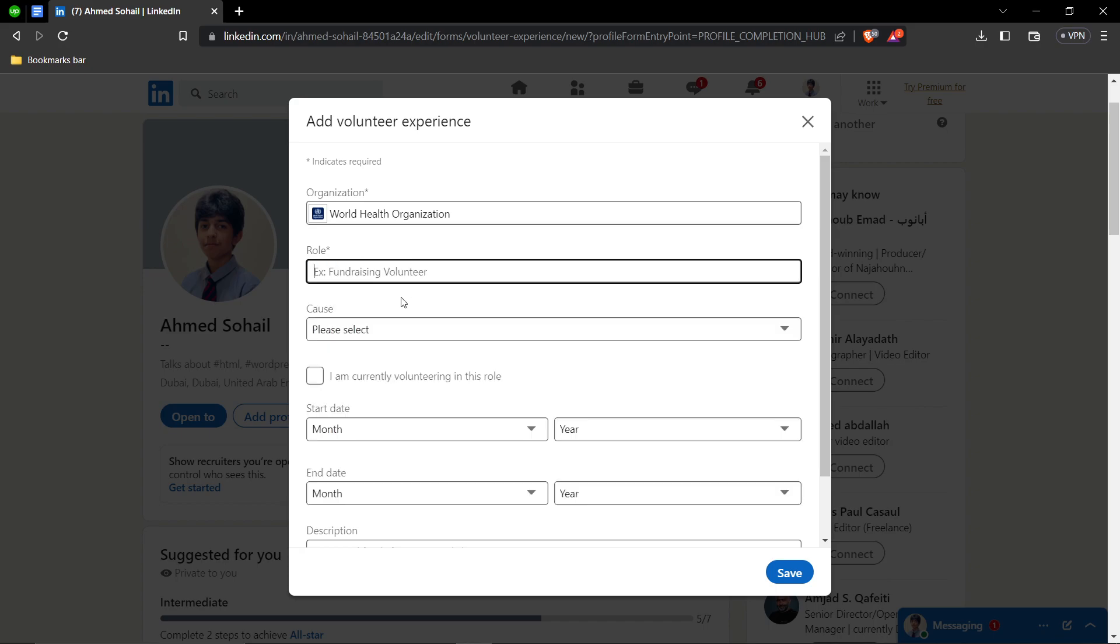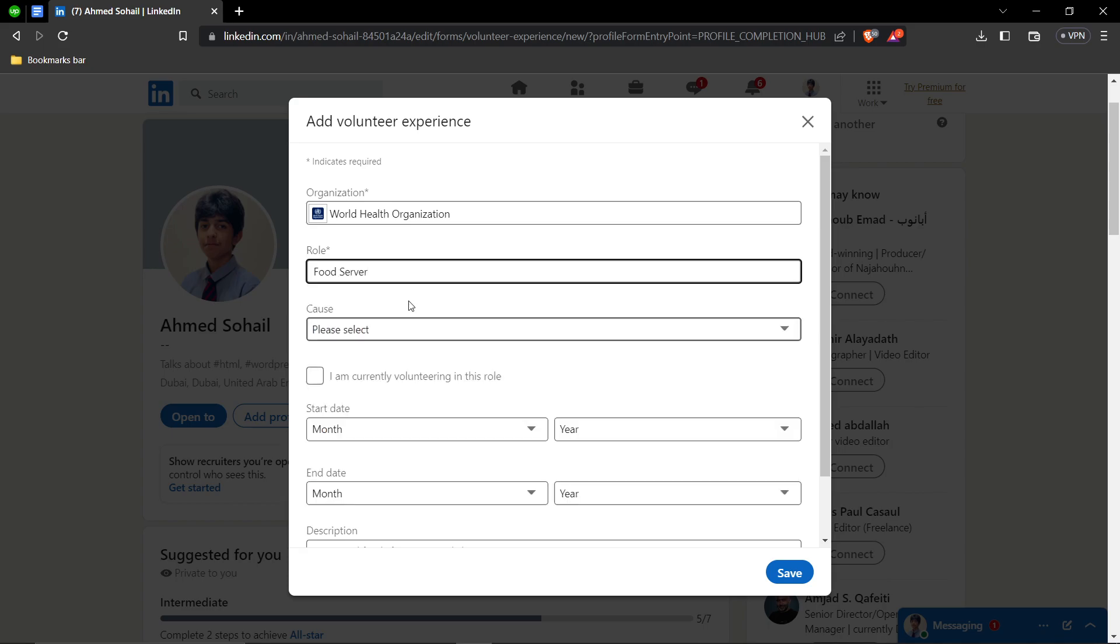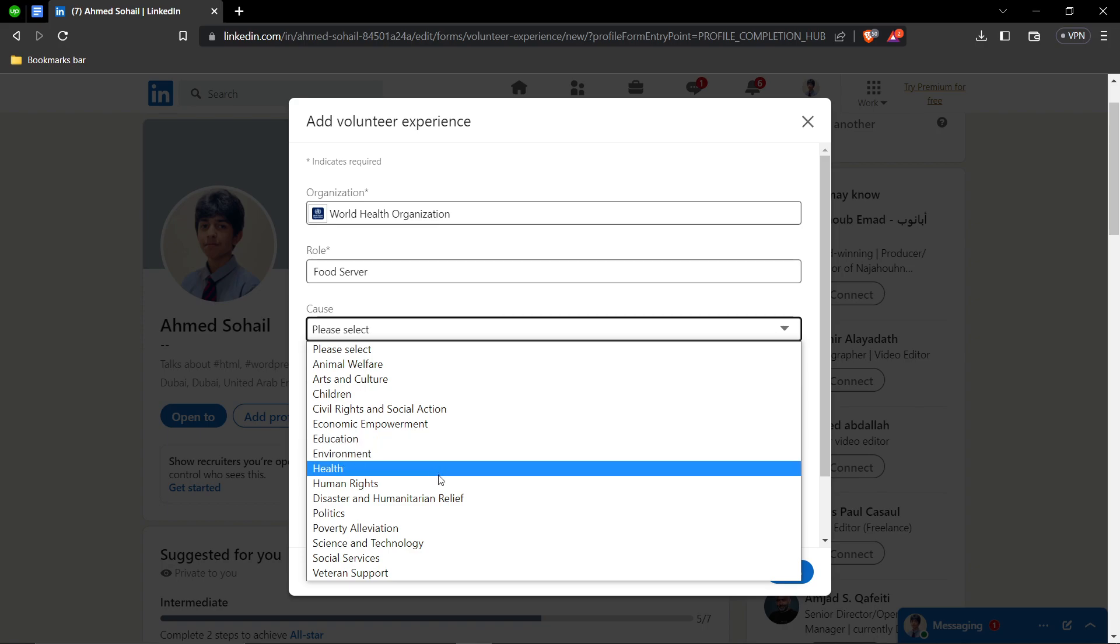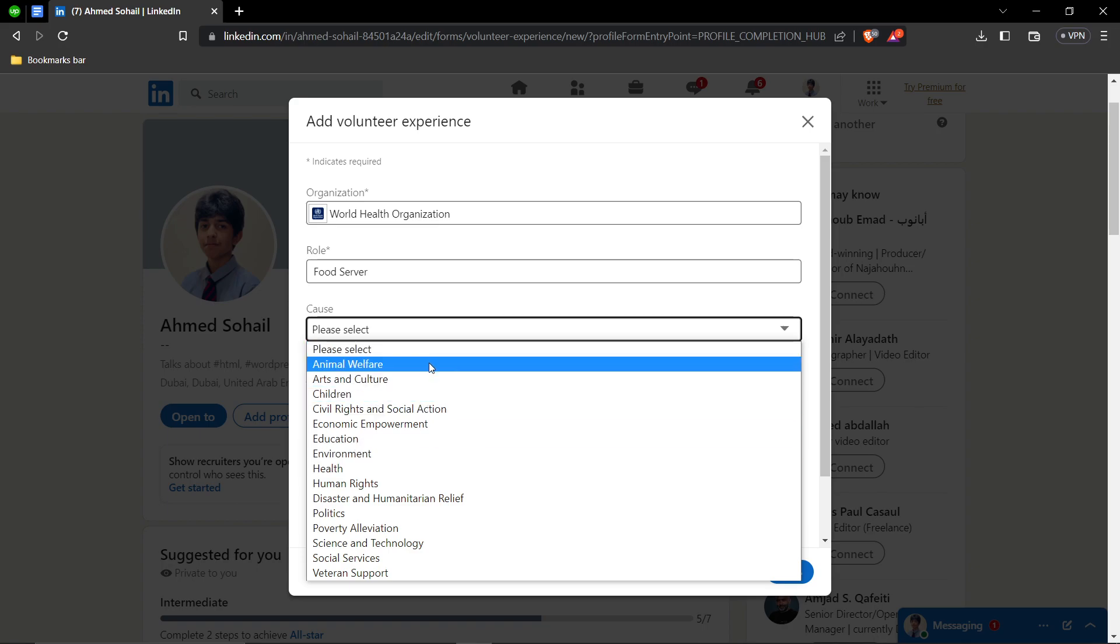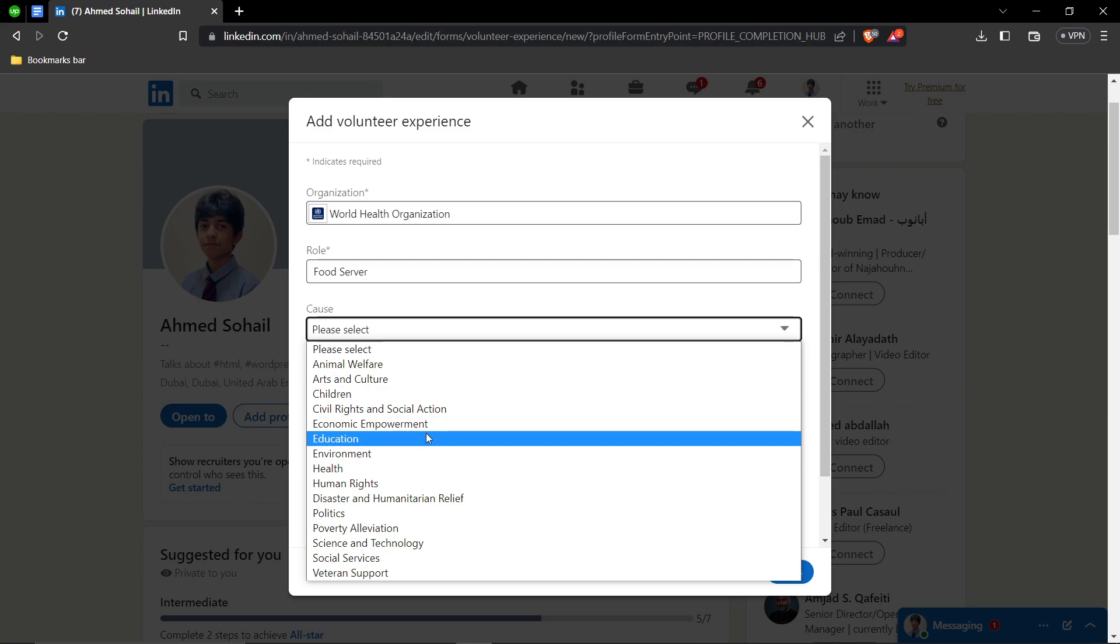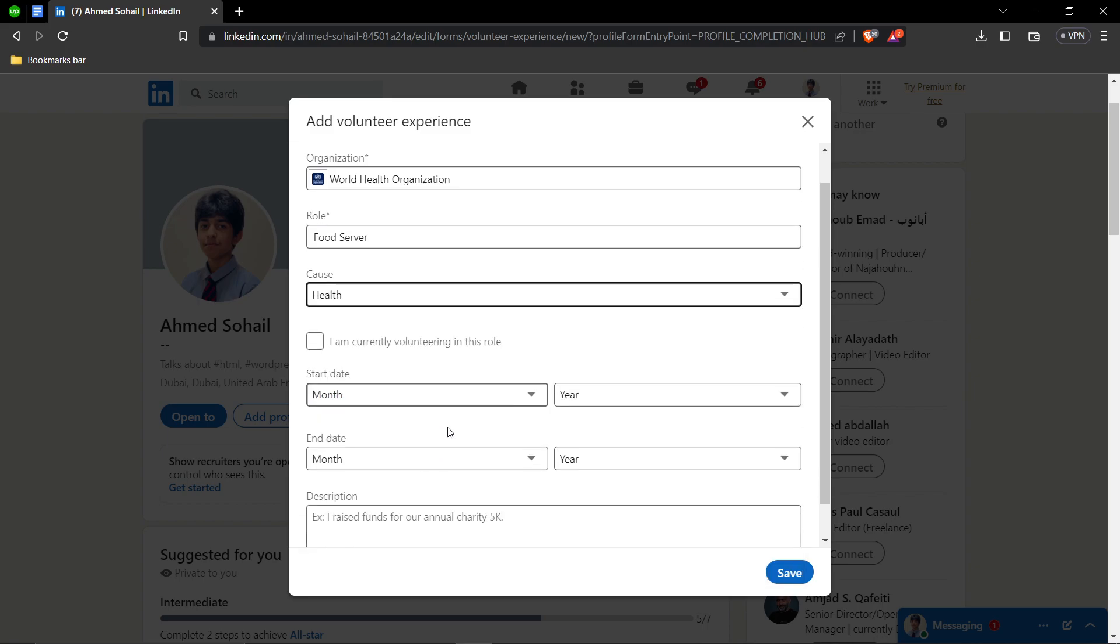Then you can select your cause, why did you do it and all this stuff. So let's say it's about, let's say health, all right.